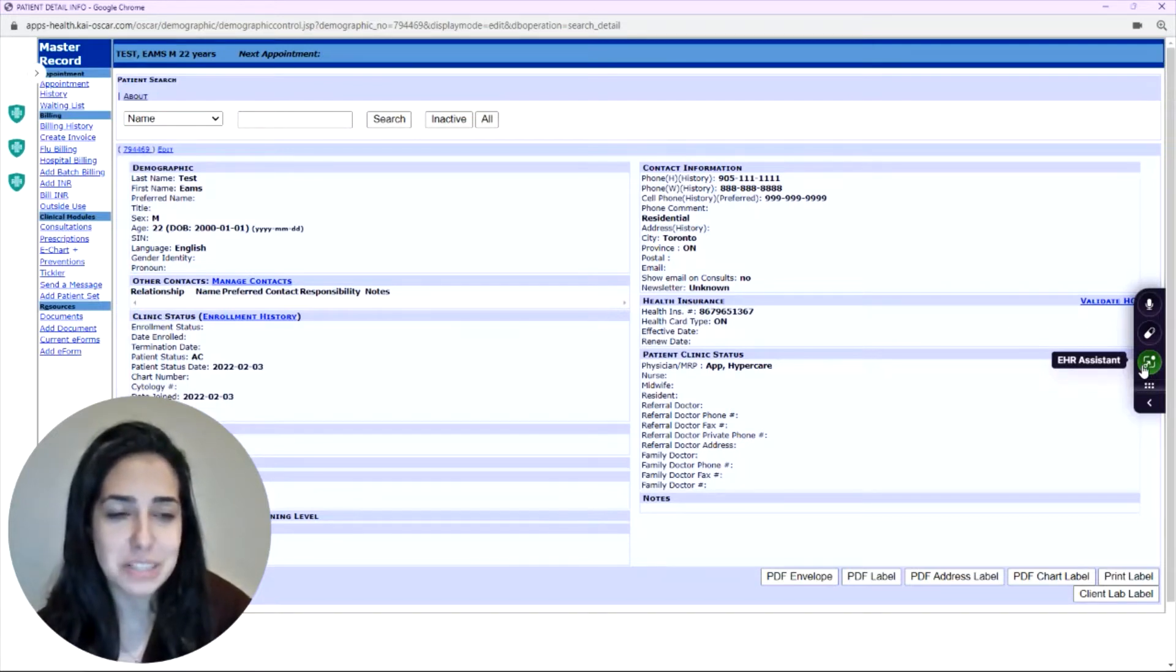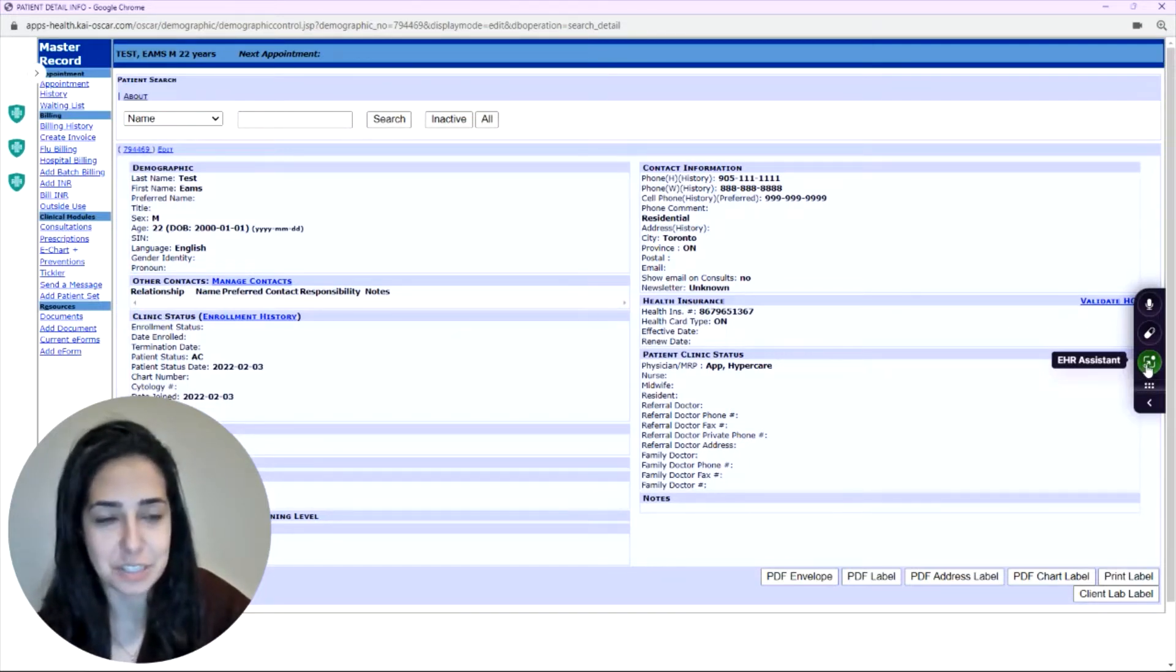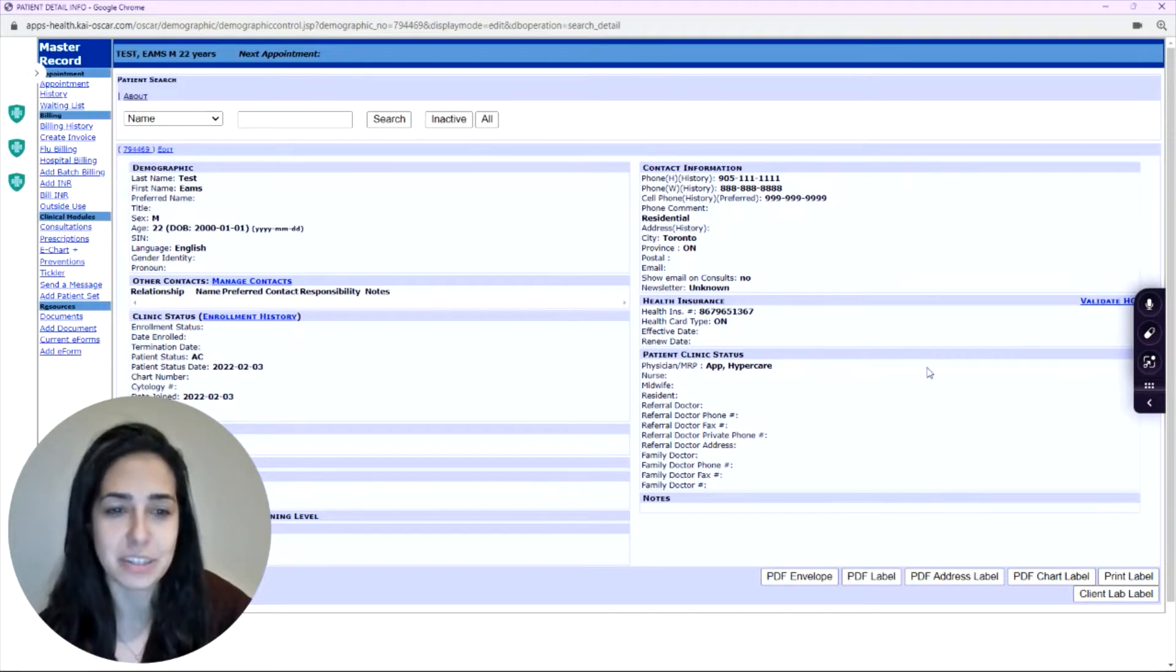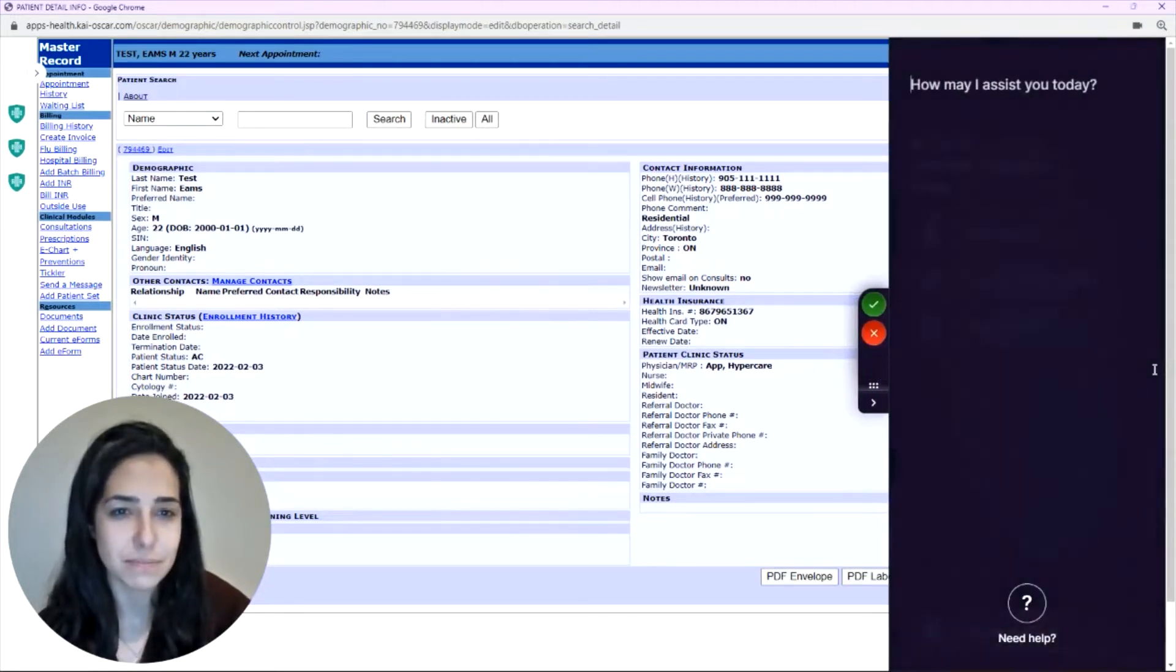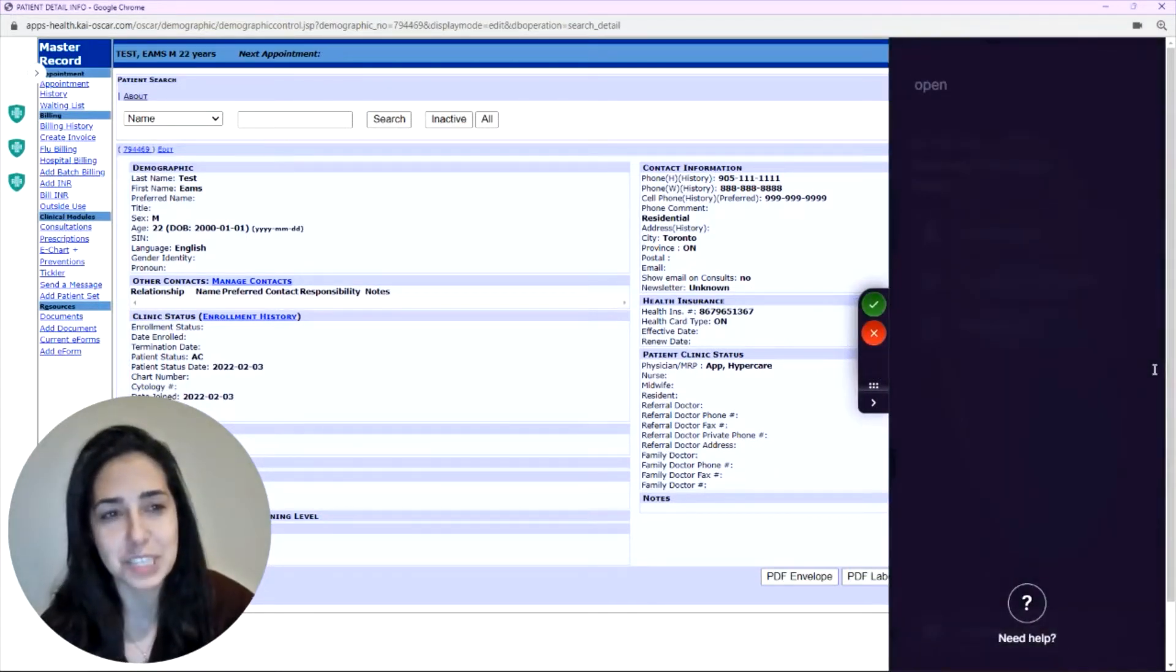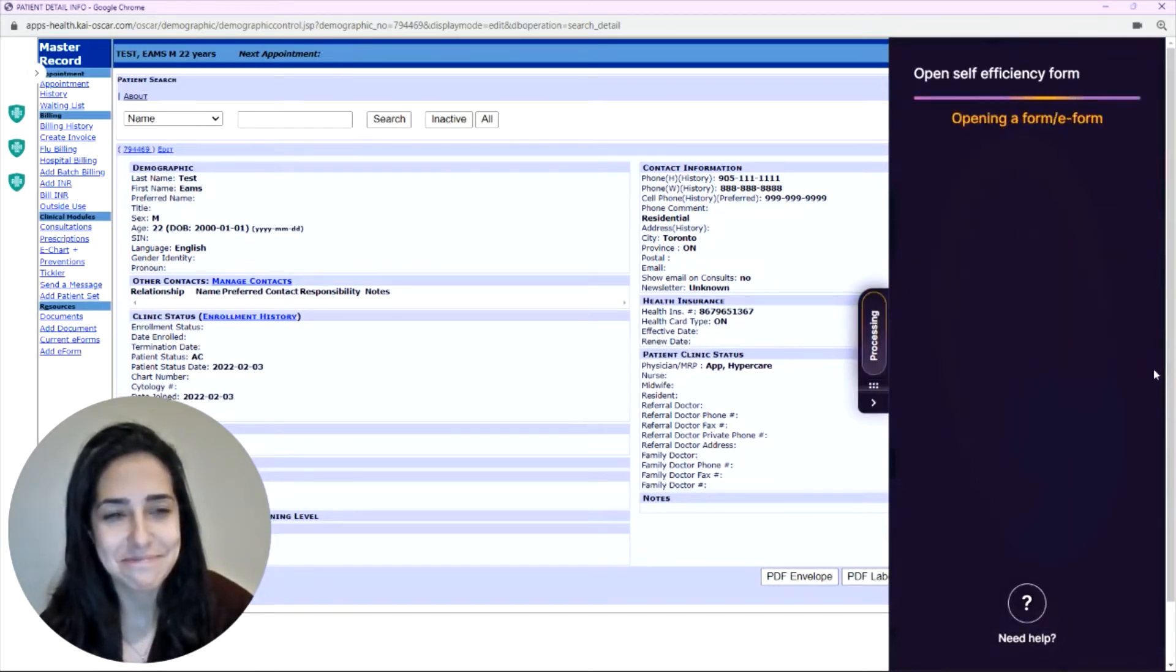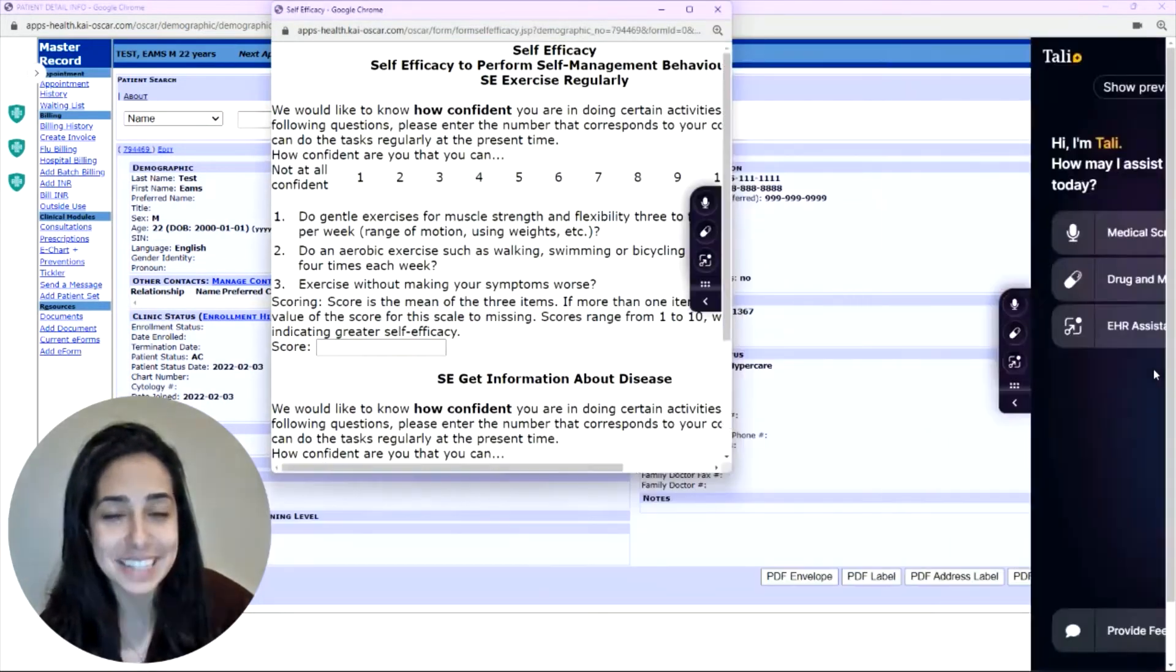To show you how it's done, this is how you open up a form. You click the EHR Assistant while you're in the patient's chart, open self-efficiency form. That's it.